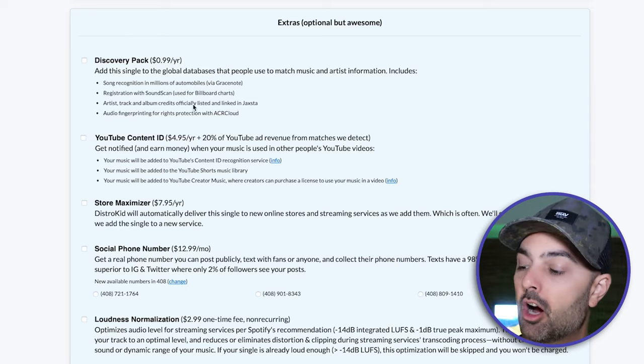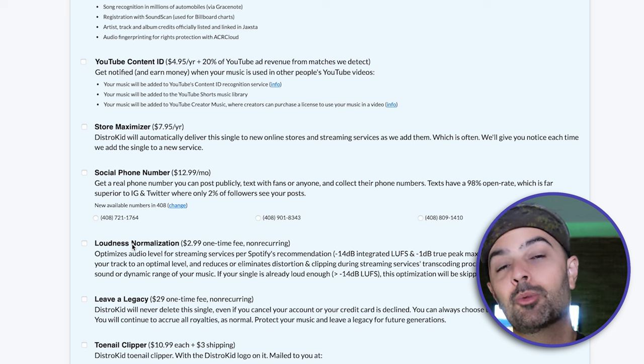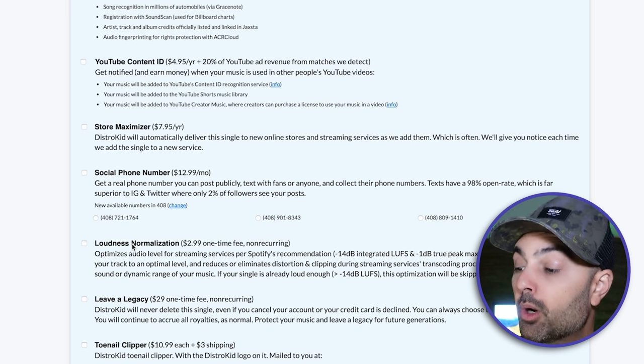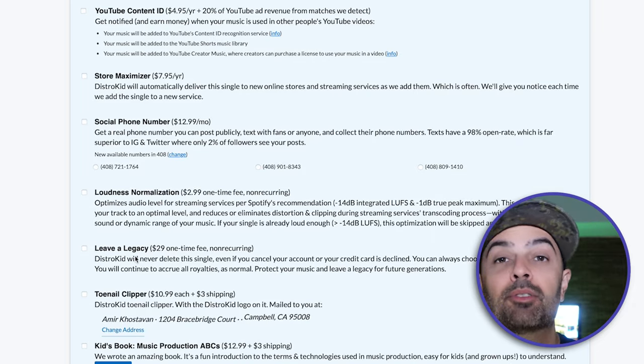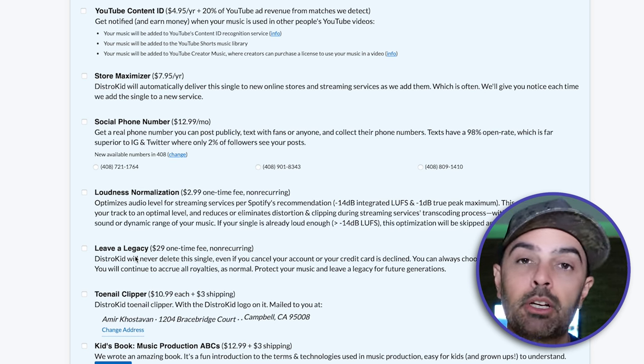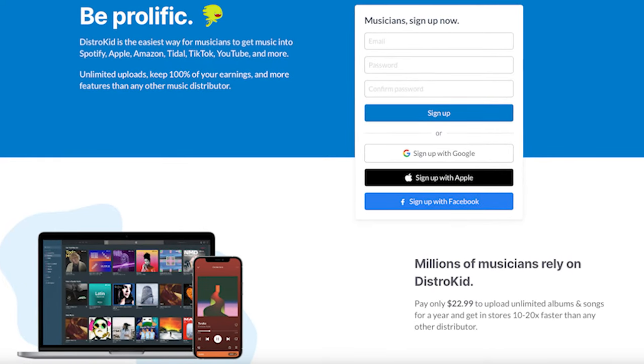There are some extra options like loudness normalization, which basically matches your song's loudness to other songs in your genre. Or if you pay a $29 one-time fee per release, you don't have to worry about losing your music if you ever decide to move away from DistroKid. Even if you cancel your account, your music will still be on the streaming services, and you can always go back and recoup royalties, as long as you pay that $29 fee.